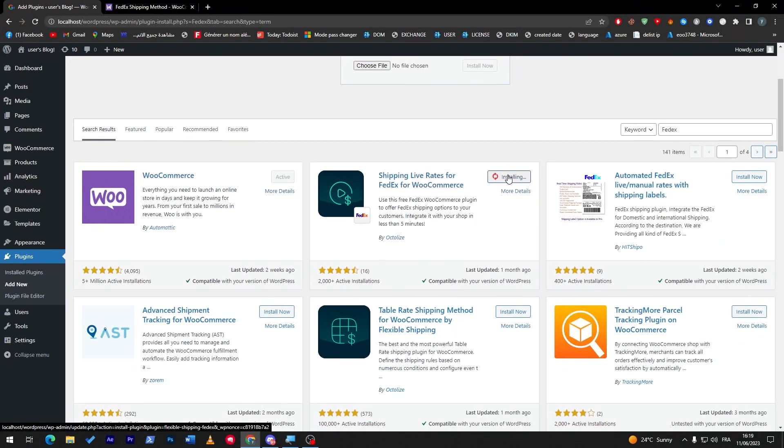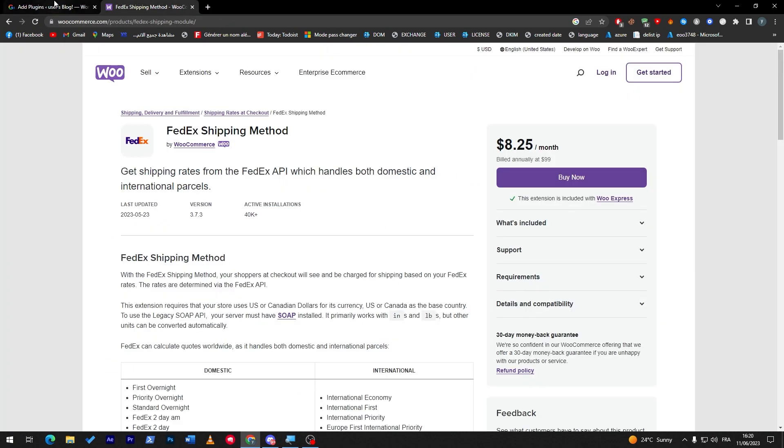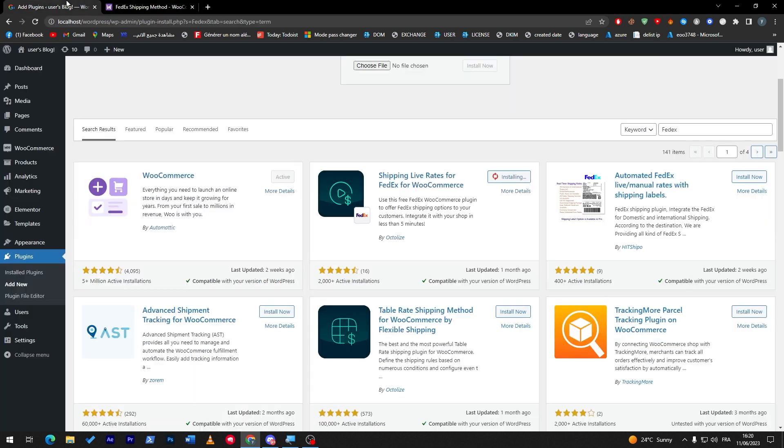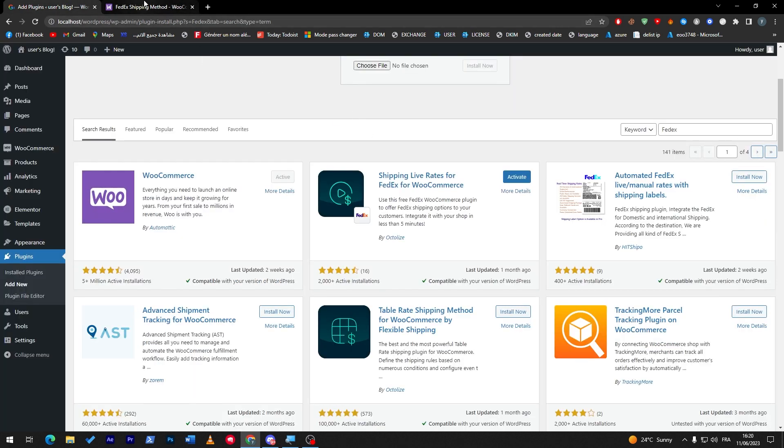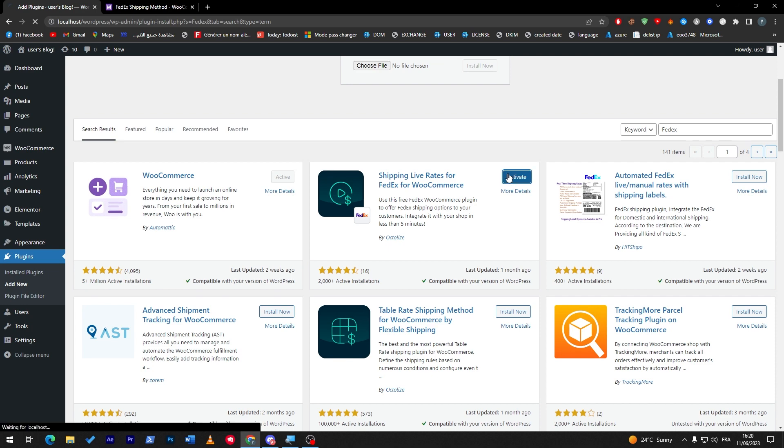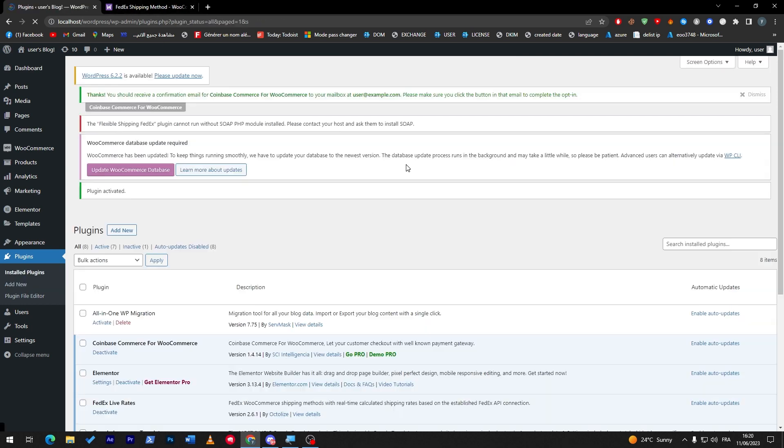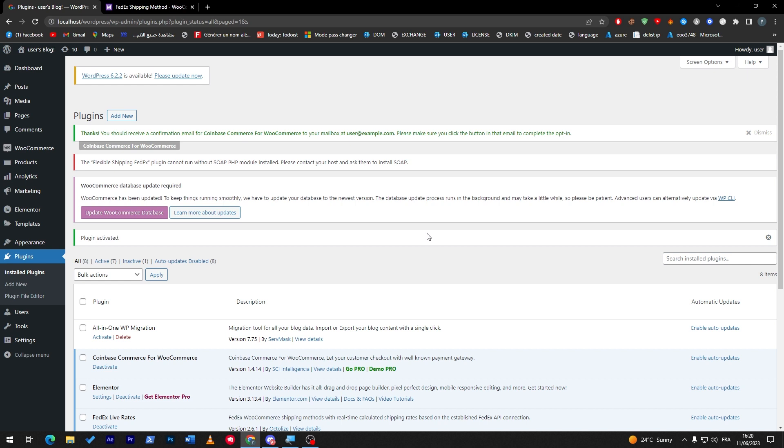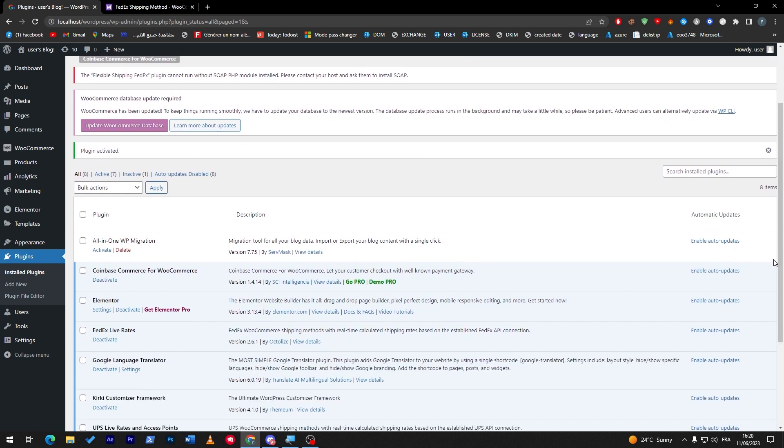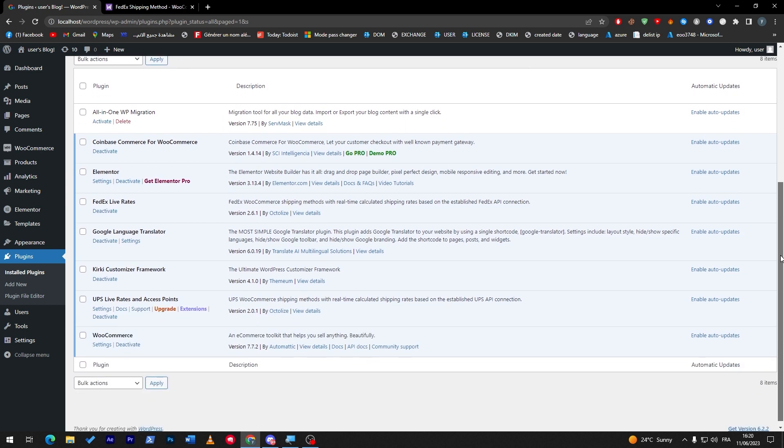Both of these are actually paid plugins. You can't really get them for free unless you have a subscription or something like that. You might find the plugin cracked, but I don't really recommend it because you might have so many glitches in the future.